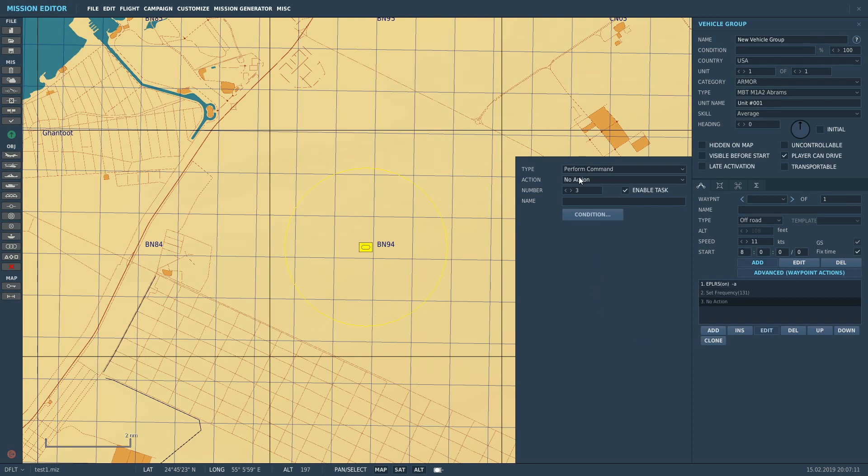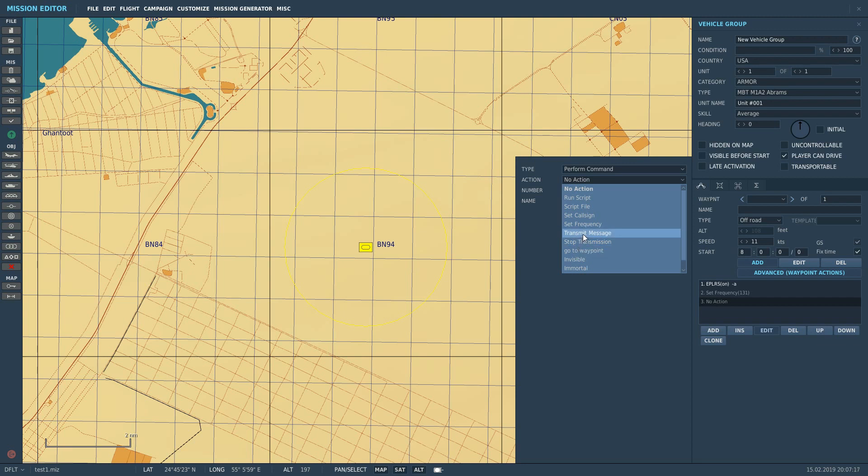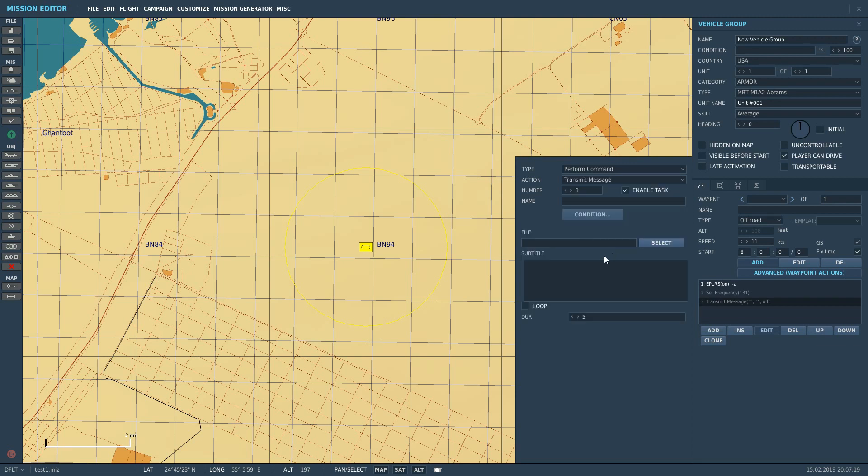Next we need to add here, and we're going to add Perform Command again. And we're going to say, you can transmit message here or you can stop transmission here. We're going to transmit message. So he needs something to transmit. He needs a wave file or MP3 file. So file here, select.